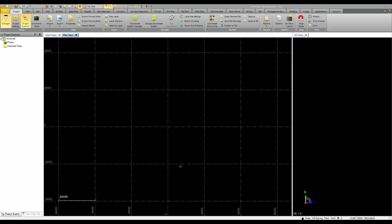With Trimble Business Center Heavy Construction Edition, you can easily take PDF files that have been created and published from a CAD application and convert those PDF files back into actual CAD entities inside of a Business Center project.